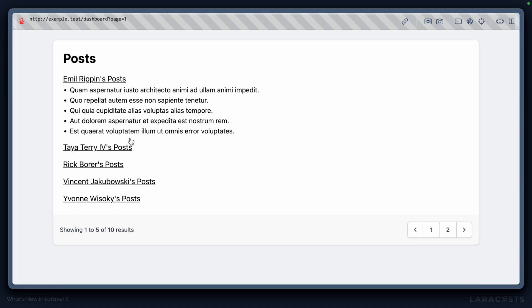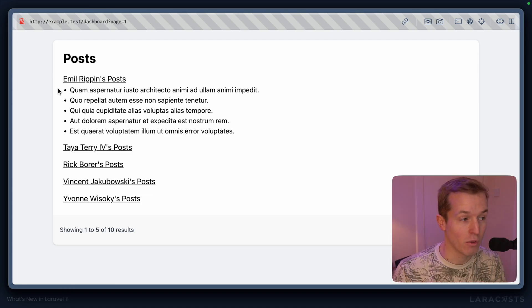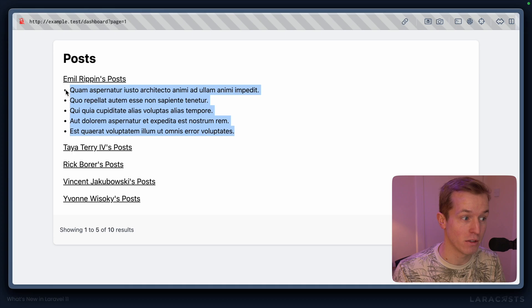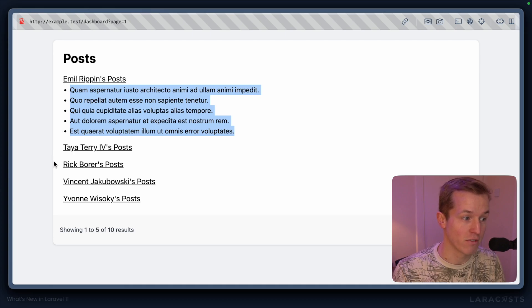But when you reload, what you'll actually find is it only grabs five posts for every user across the board. In other words, we only see the first five posts for one user, but we don't see Taya's, Rick's, Vincent's or Avon's. This is due to limits in SQL.